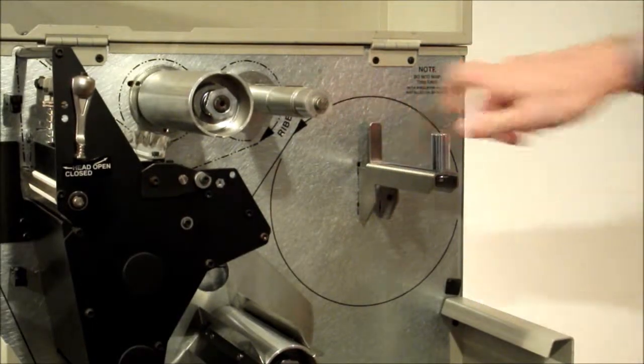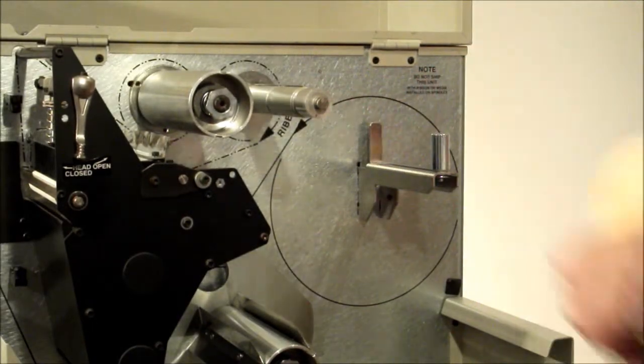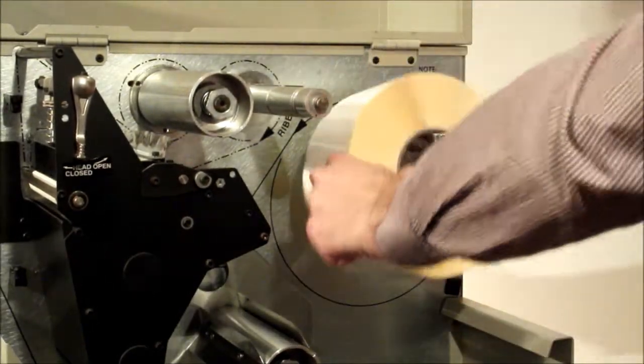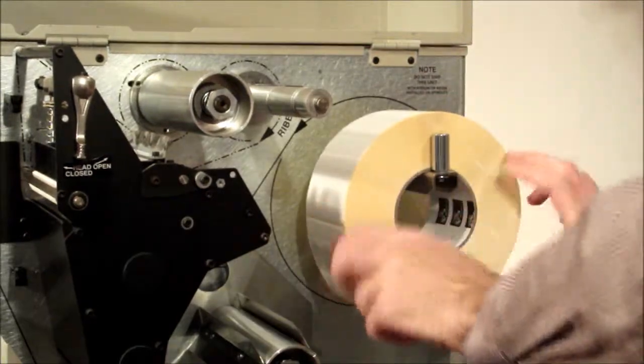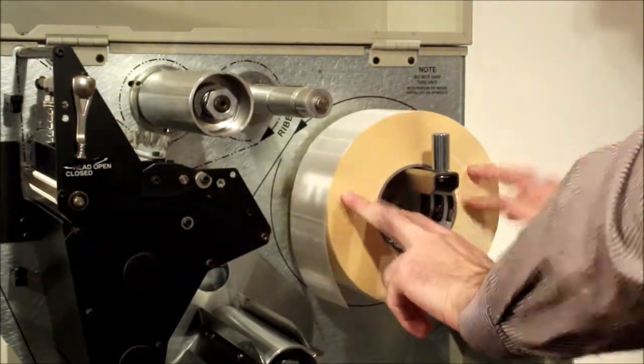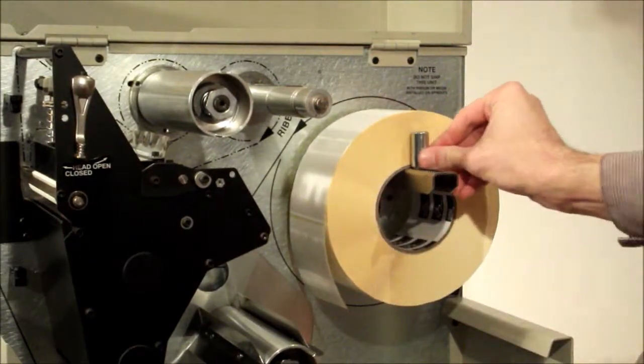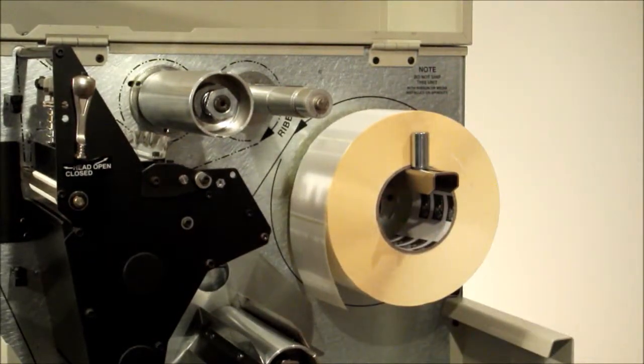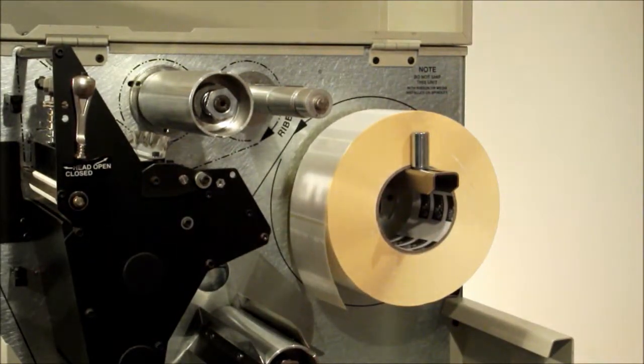Place a roll of labels on the media supply hanger and push back. Adjust the media supply guide to ensure no horizontal movement of the label roll.